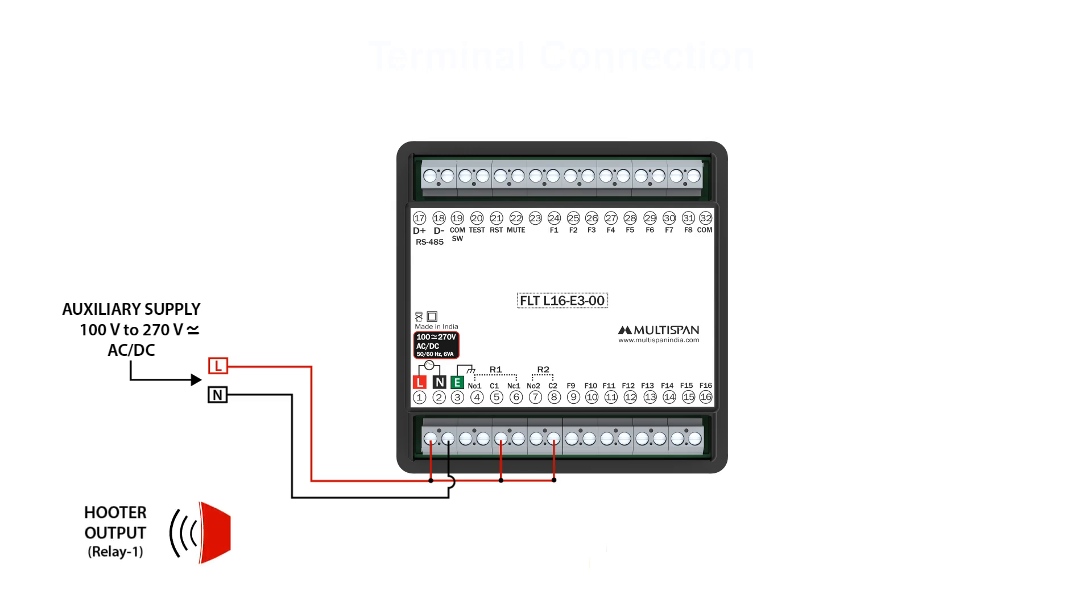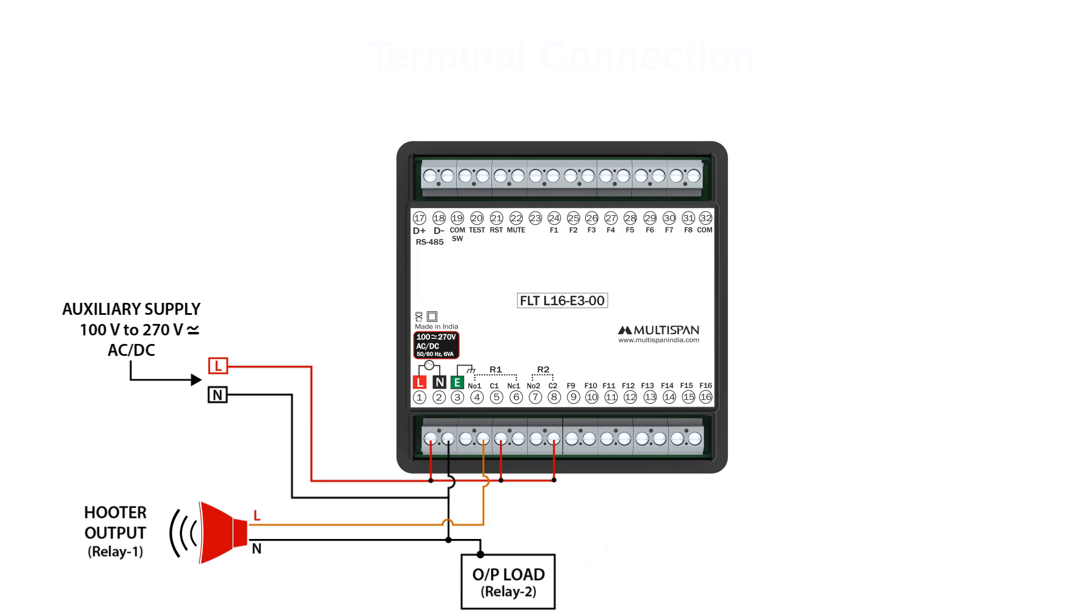For audible alerts, connect the hooter's line to terminal NO1 of relay 1. The neutral connection splits: one end is linked to the main neutral, while the other connects to the output load. This setup enables efficient hooter operation and manages the distribution of power to the load.